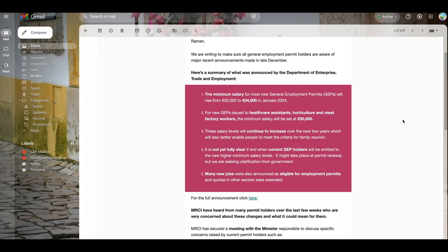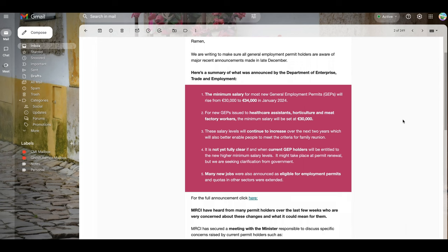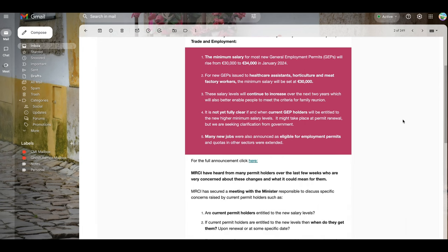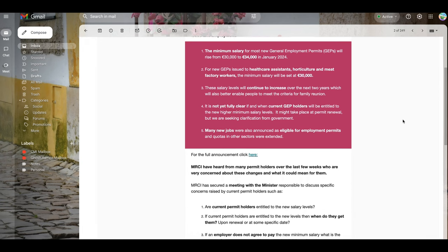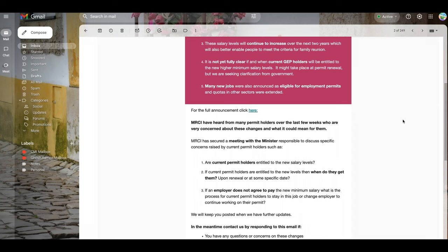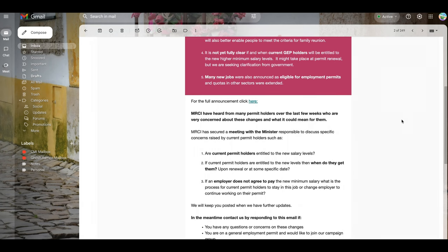Many new jobs were also announced as eligible for employment permits, and quotas in other sectors were extended. This means that earlier, a few sectors were not in the eligible portion of the employment permit, but now they have included those sectors. That can be found on the Department of Trade and Enterprise website for more details.